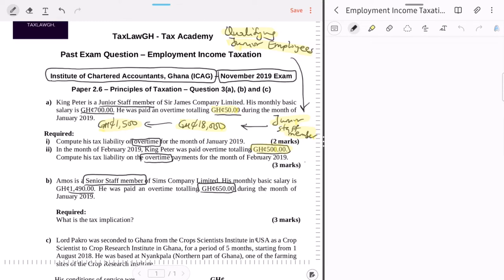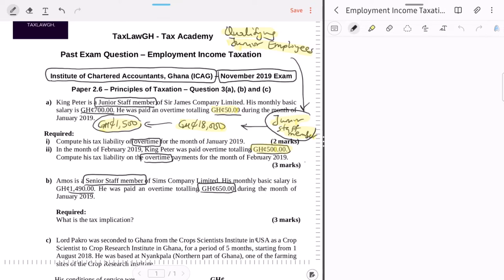Let's go back to Part A. It says Ken Peter is a junior staff member — so he will be a qualifying junior employee because he has met the first criteria. But let's check: does he meet the threshold? His monthly basic is 700, which is less than the 1,500 monthly threshold. So Ken Peter qualifies. If he qualifies, we're going to subject him to the special overtime rules.